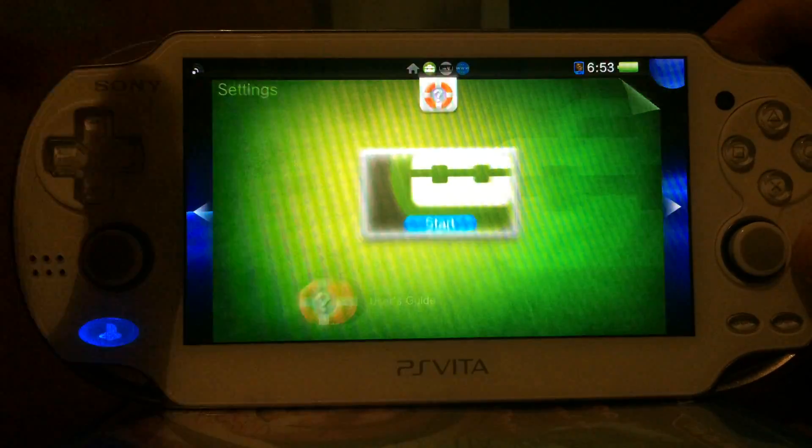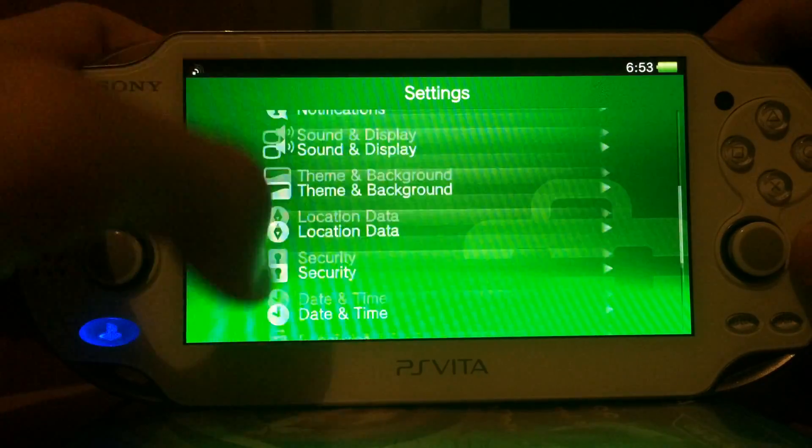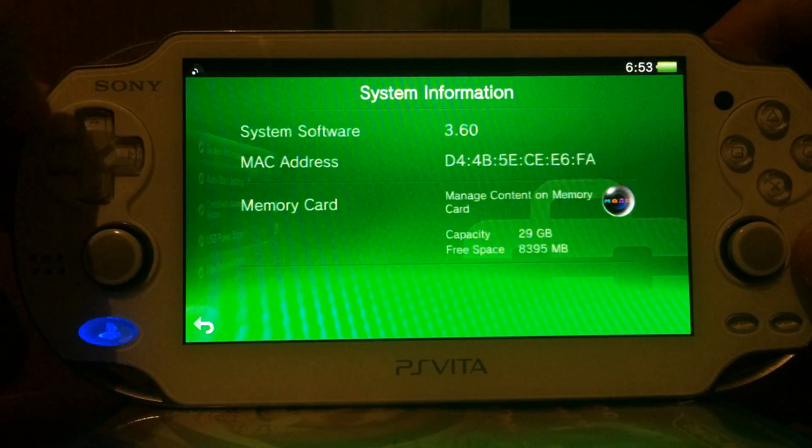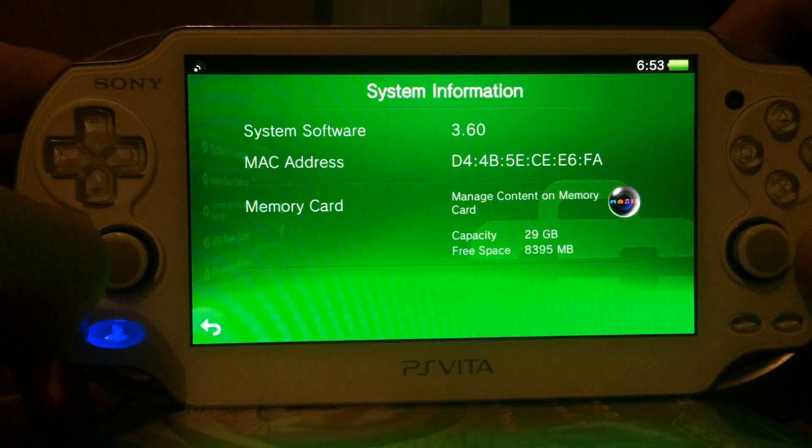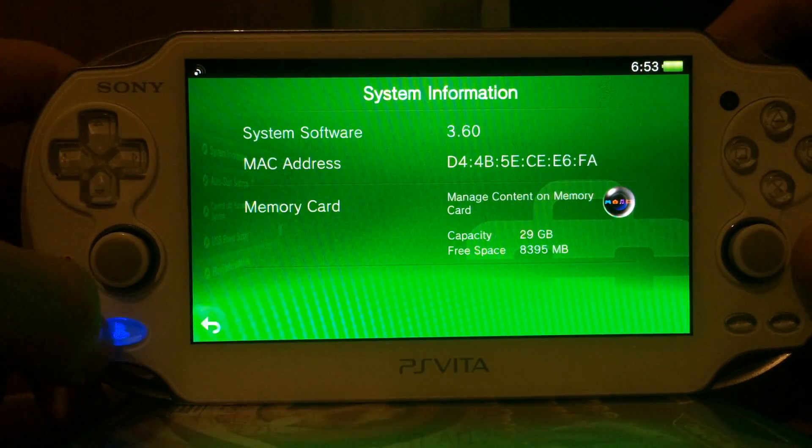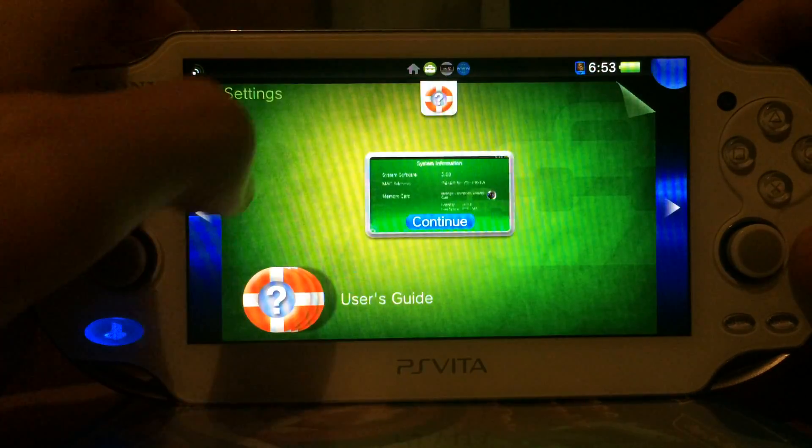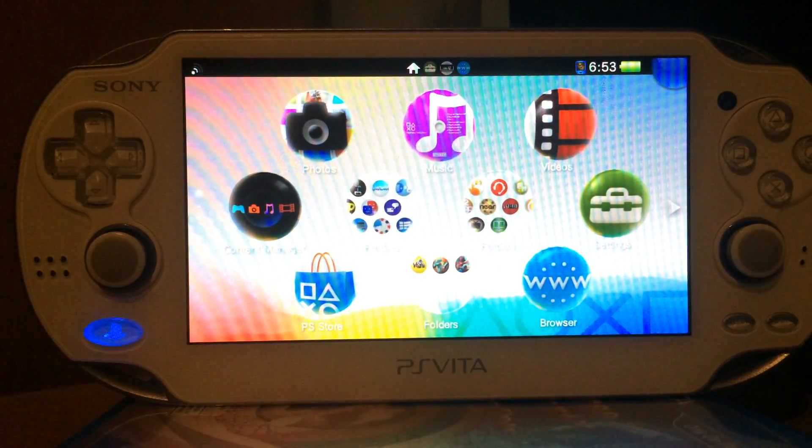And this is of course running on the version 3.60, the most recent version for PlayStation Vita. No old version required. See you soon.